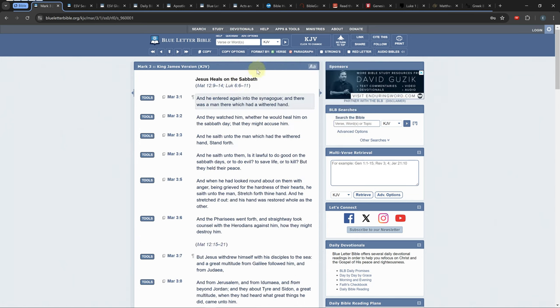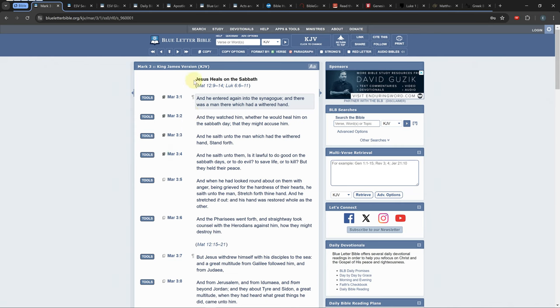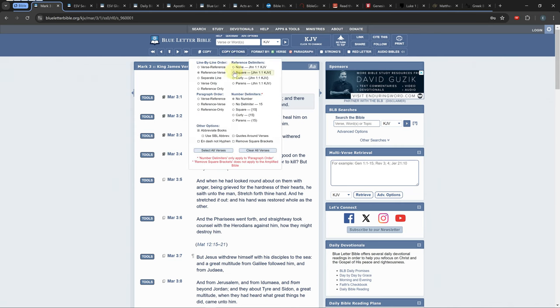If you want to copy multiple verses you have to check the double squares next to each verse and click copy. If you click copy options you can change the format it will be copied in.